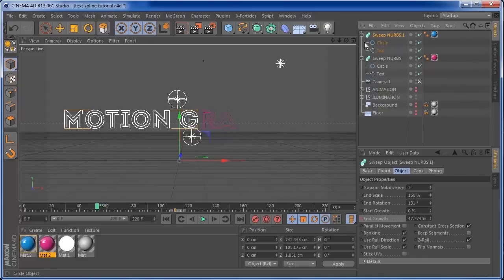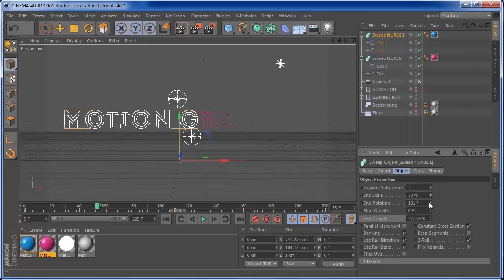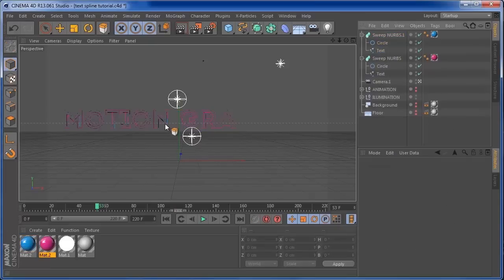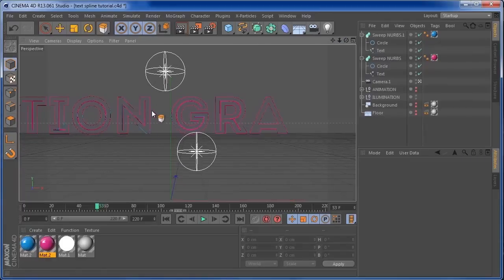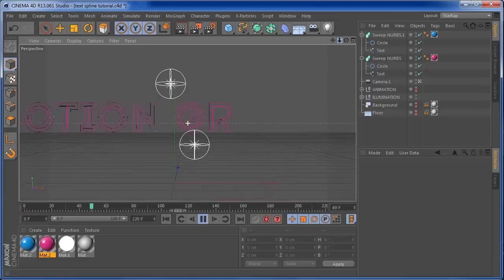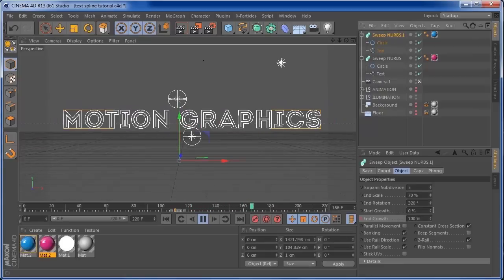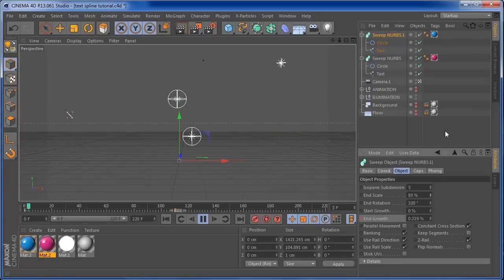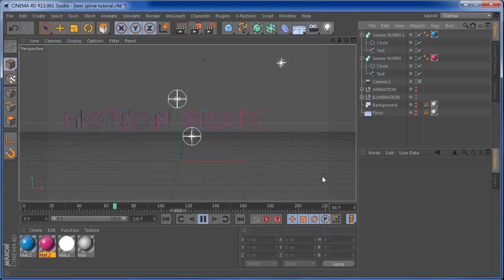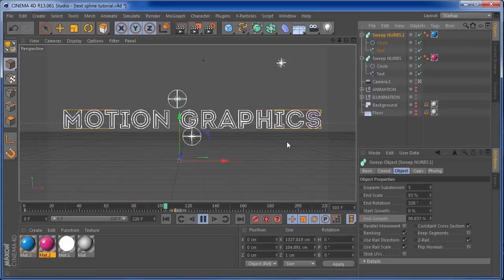Now we need to adjust the second Sweep Nurbs a little bit. I'm going to put the end scale to around 70, and the end rotation to around 320. Now you can see that we already have the text with pieces of blue and pink. I think this is already looking cool. You can also push the end scale a little bit more so you can see more blue. You can adjust this in a lot of ways and add many colors just by adjusting the end scale and end rotation.